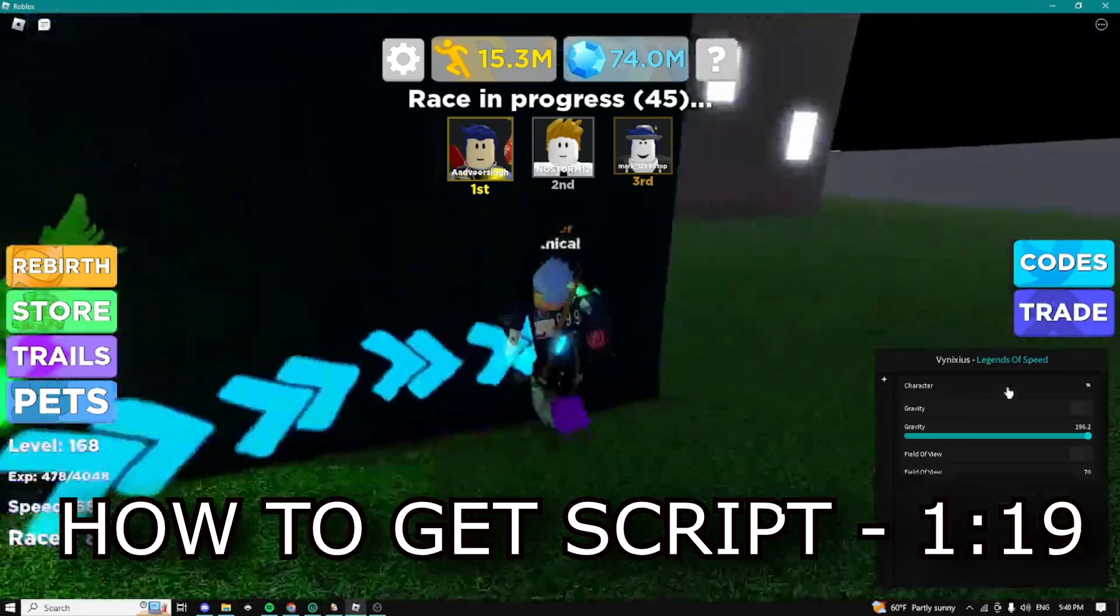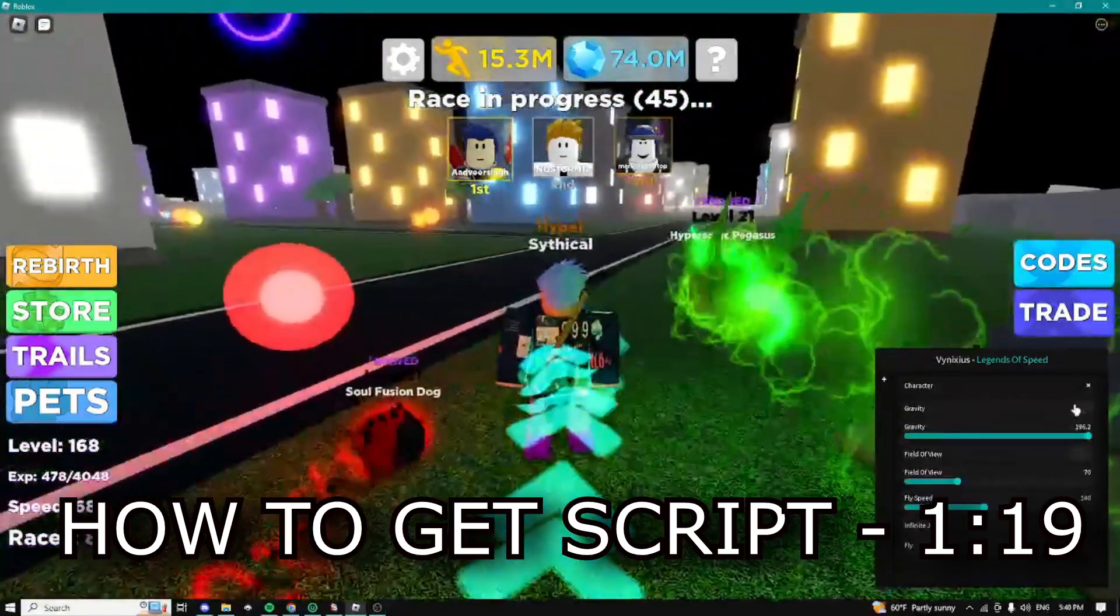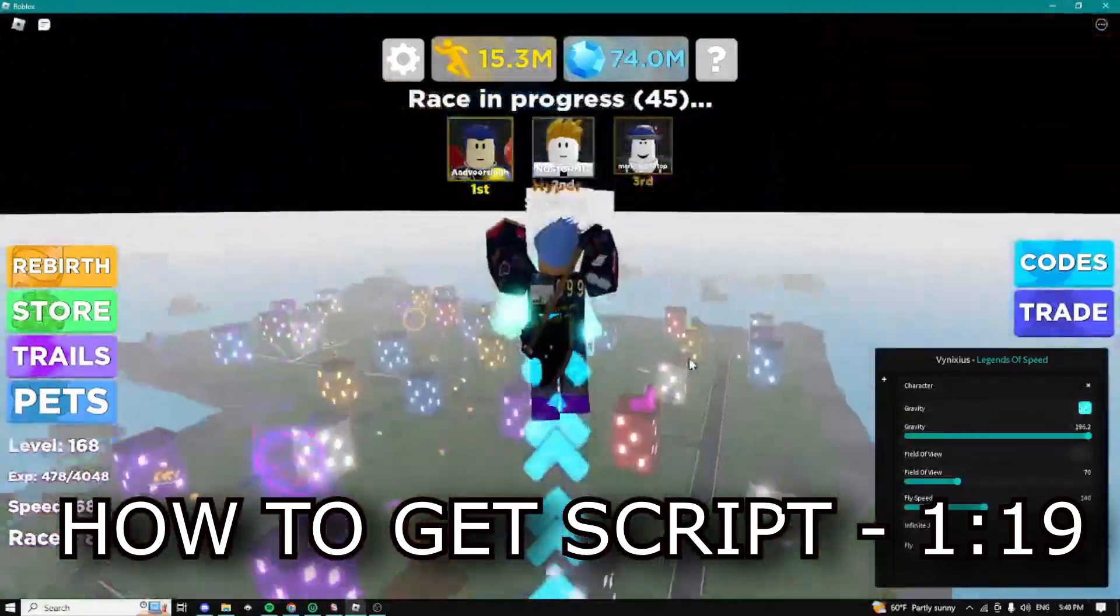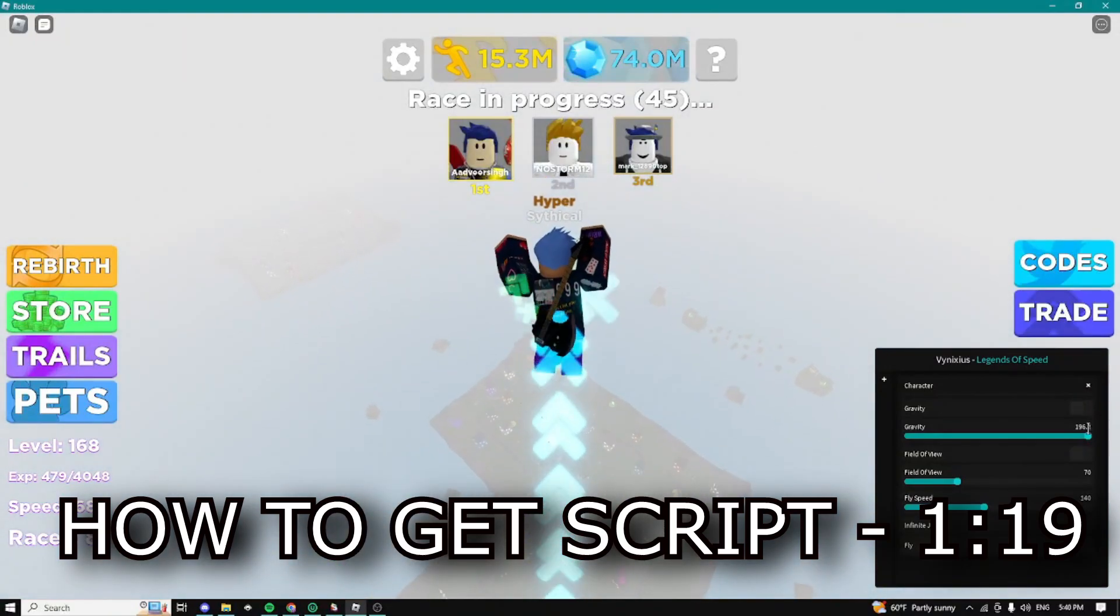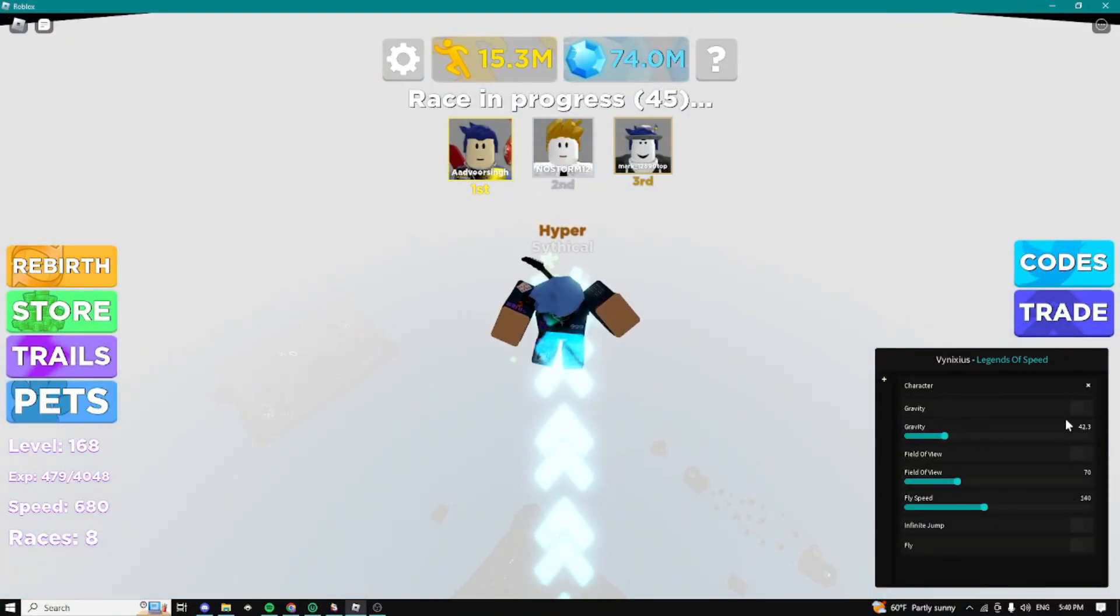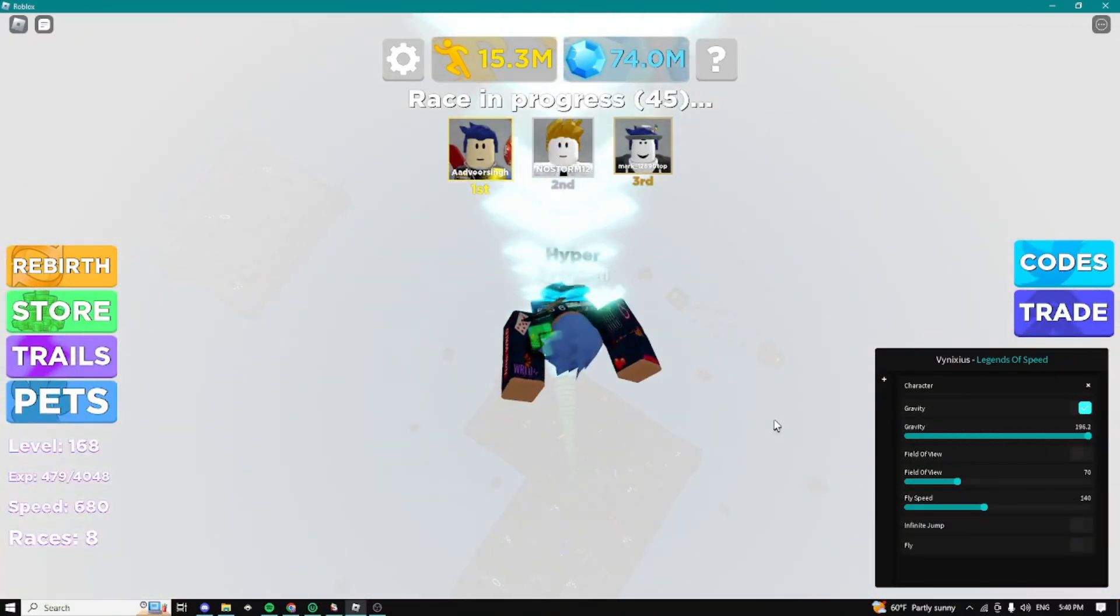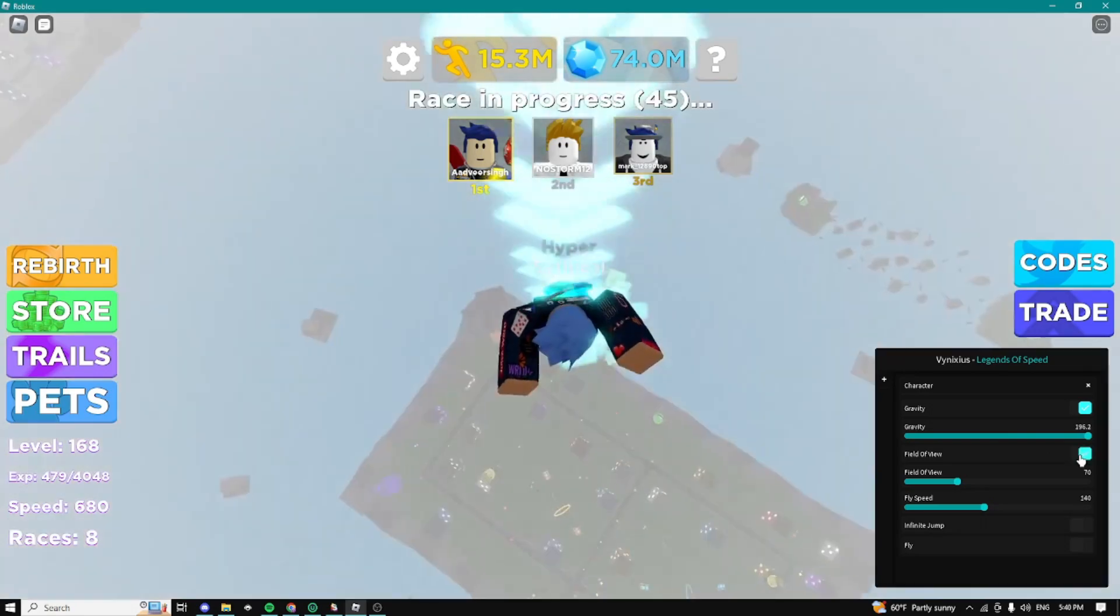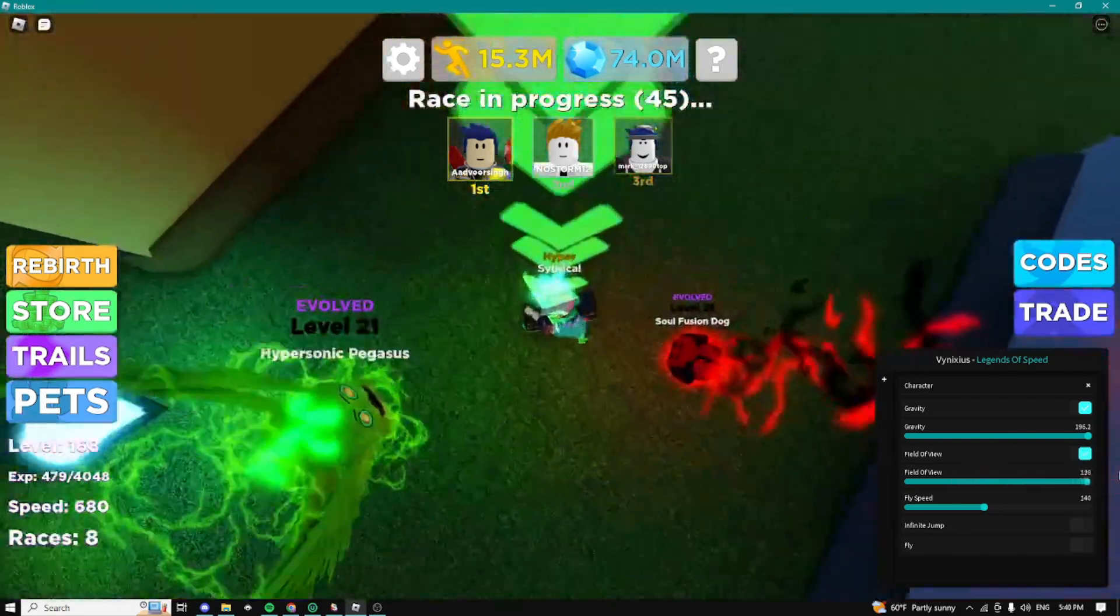Here for the first step we have a local player tab as you can see and we have some character features so we can basically save with the gravity as you can see and we can also change it so we can basically mess around with the gravity guys.